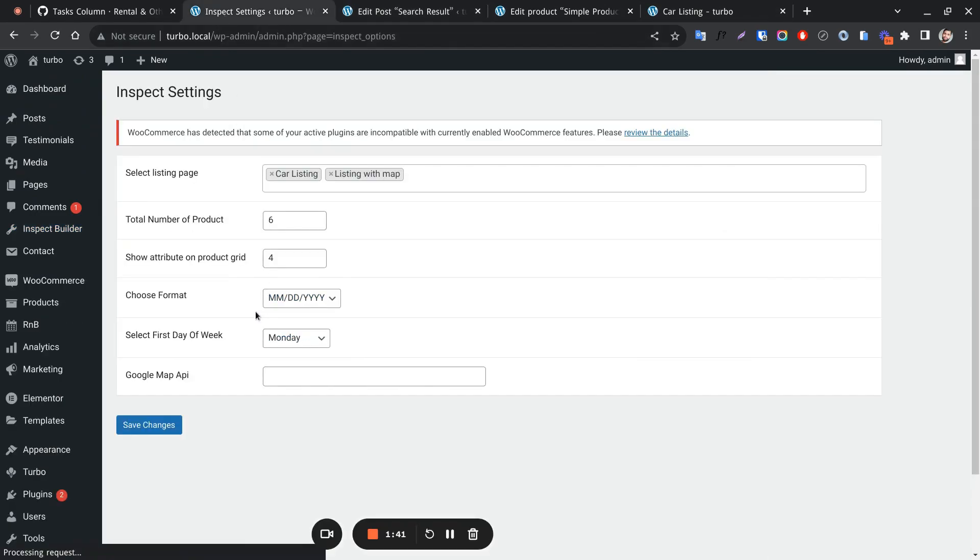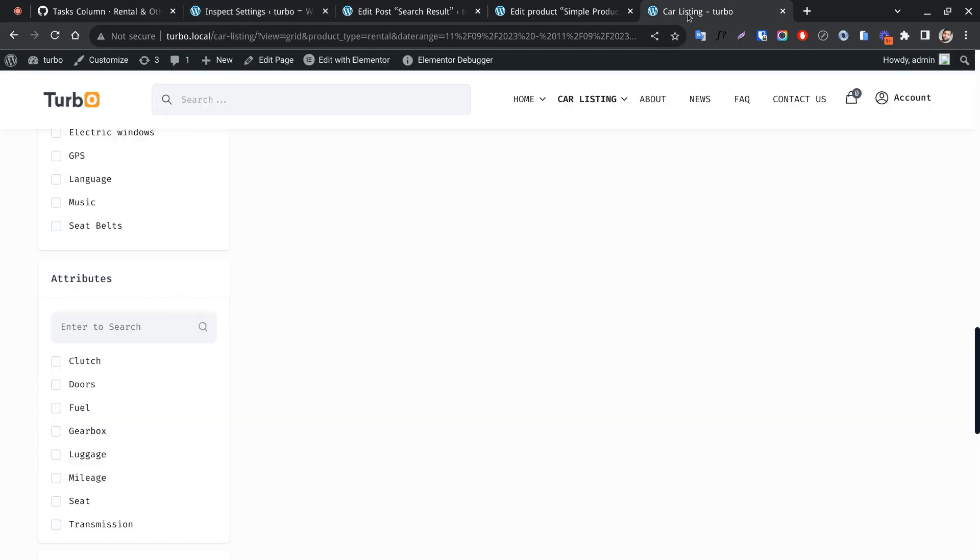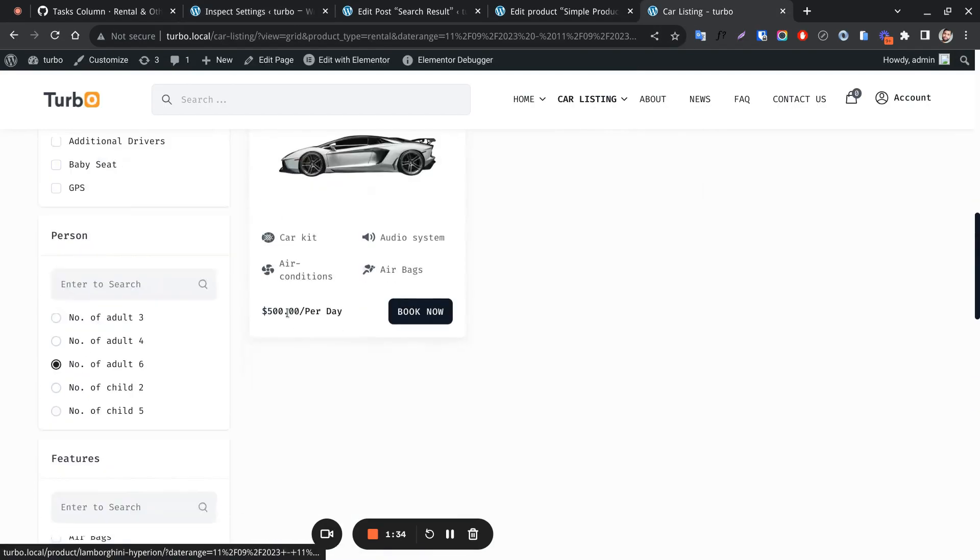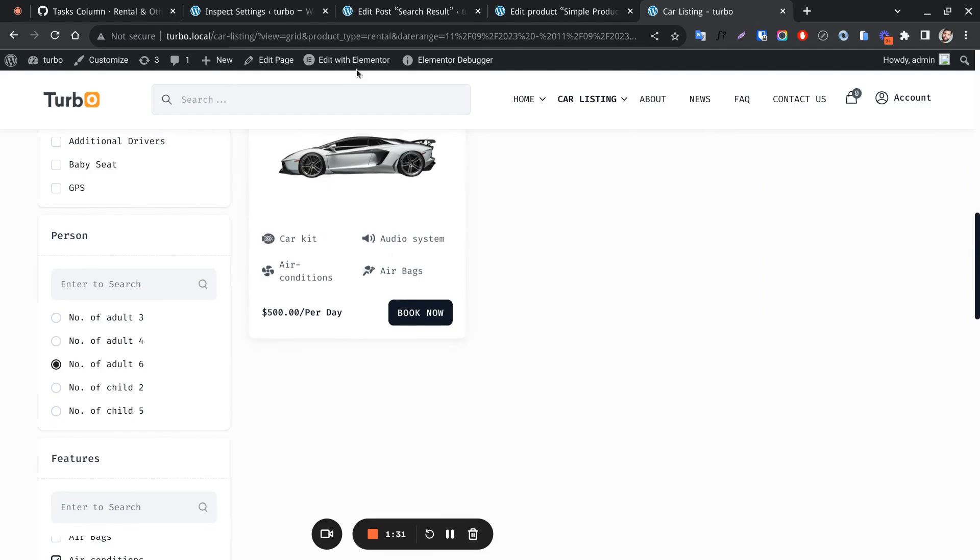Inspect settings. This control is used to change the number of attributes. These are the attributes.